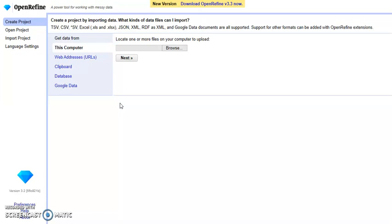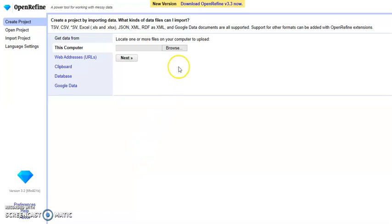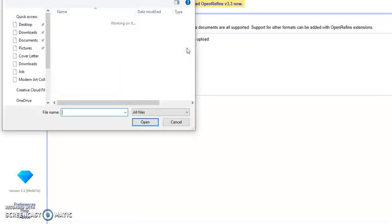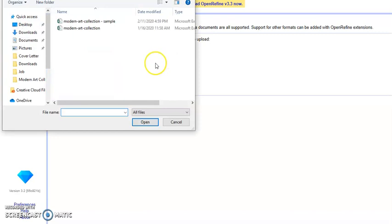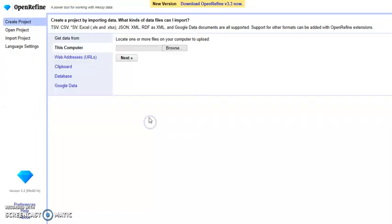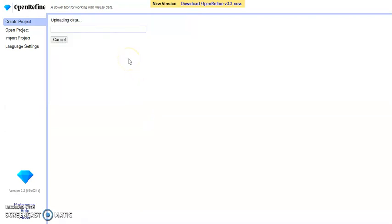This is the starting interface of OpenRefine. There are multiple ways you can import the data. Here we just import the small dataset from a local file and click next.